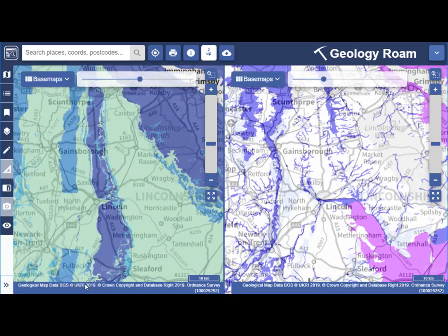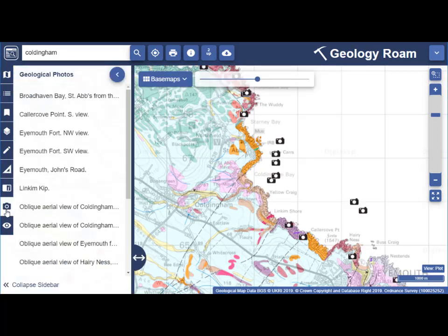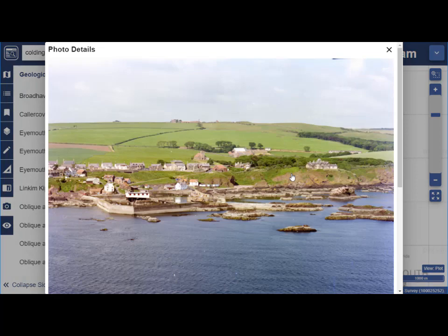You may notice the camera icon in the sidebar. In more detailed maps the Geological Photos menu will become active. Select Geological Photos to see a list of the available photos. Select any image title from the list or select a camera icon on the map to view an image.